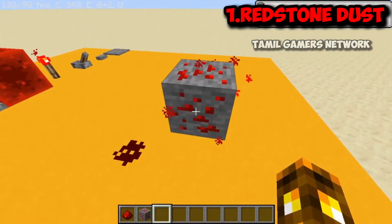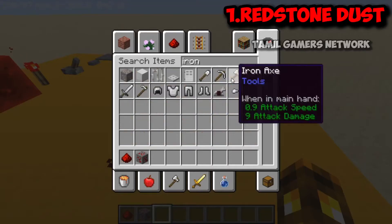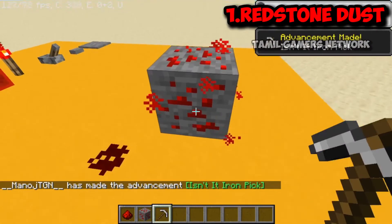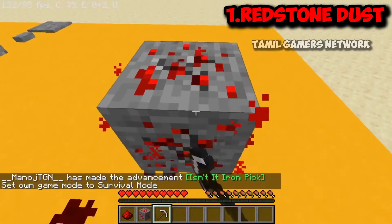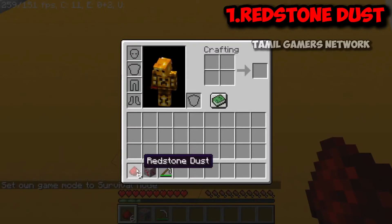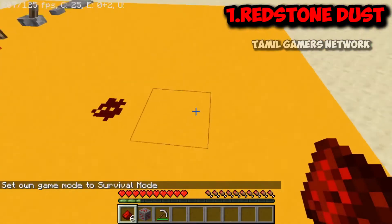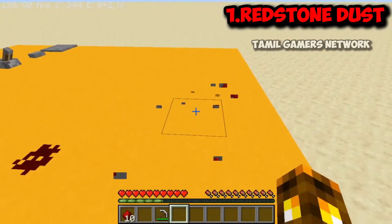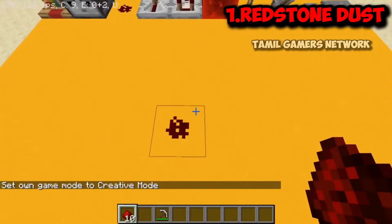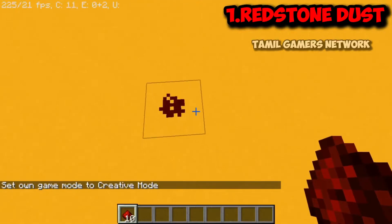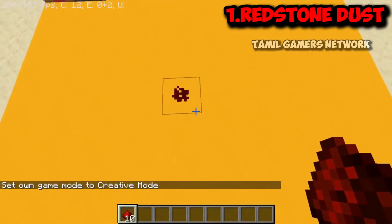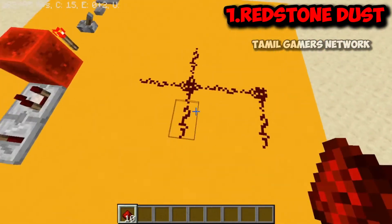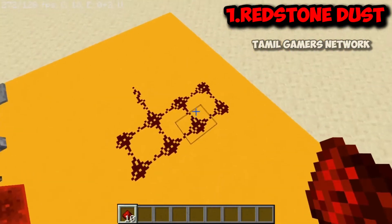You will need to mine the Redstone ore. Iron pickaxe is required since stone pickaxe is not sufficient. Once you have Redstone dust, you can place it. When you place Redstone dust, you need to power it. Note that Redstone dust needs a power source to carry a signal.